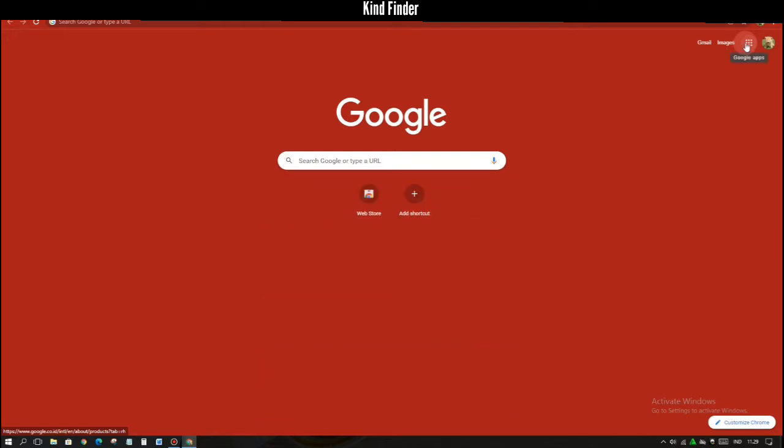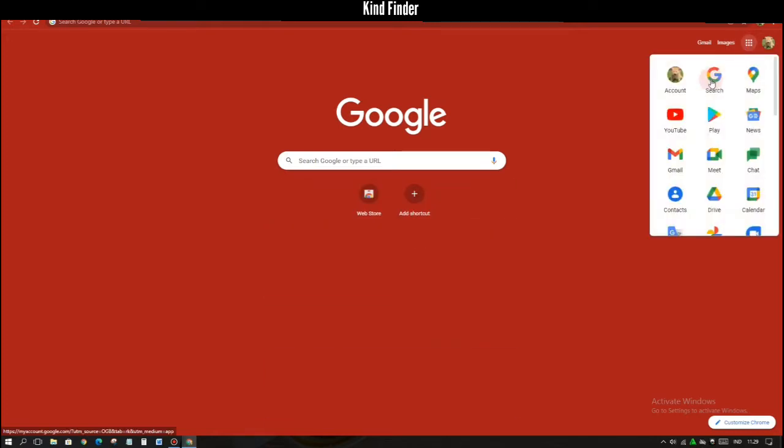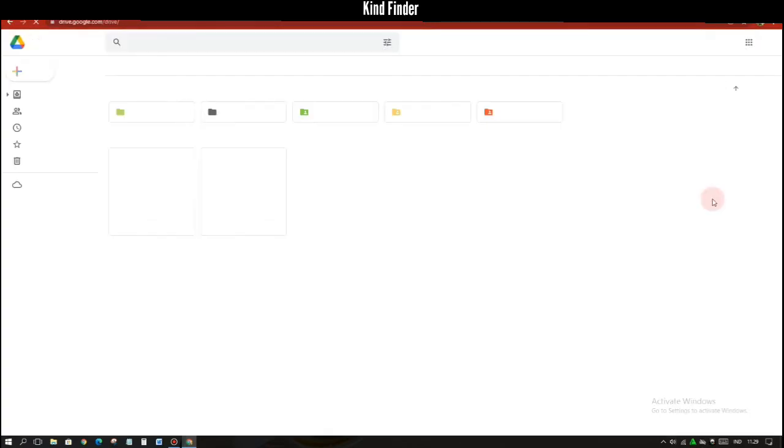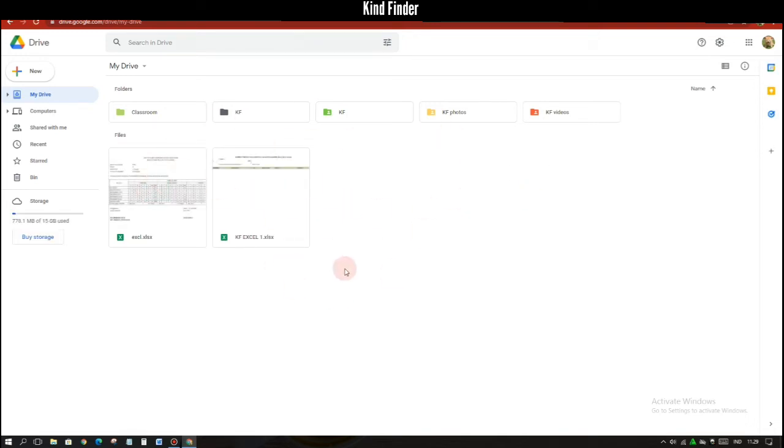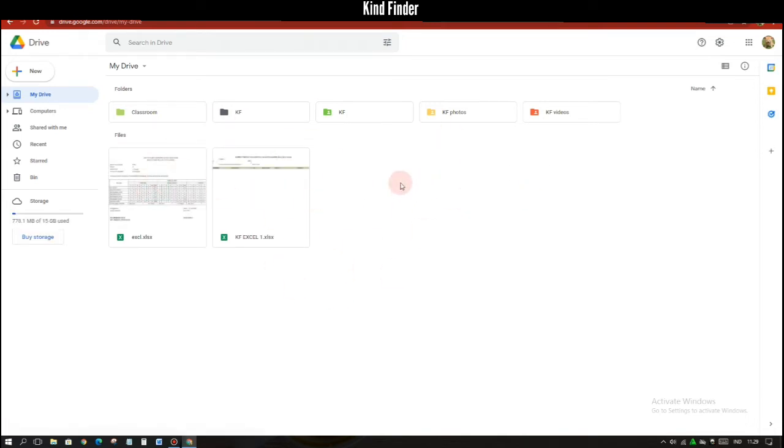Alright, so let's get started. Open your Google Chrome and then go to your Google Drive and make sure that you have signed into your Google account. And this is my Google Drive.